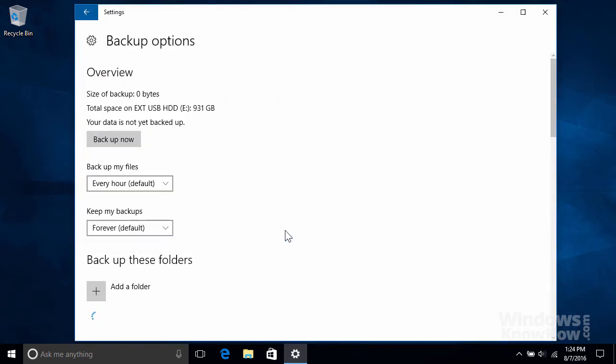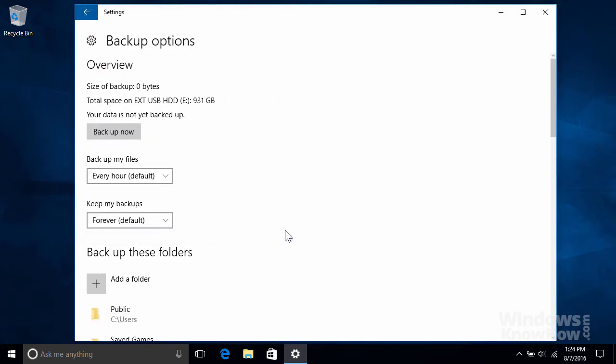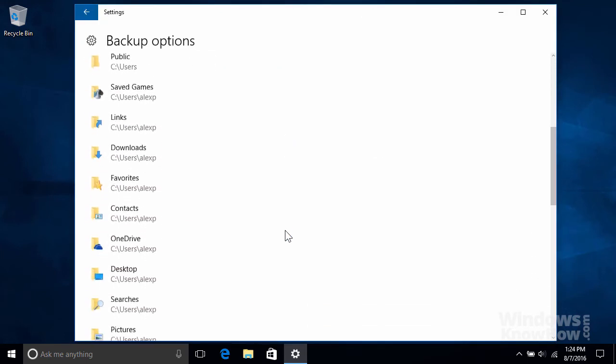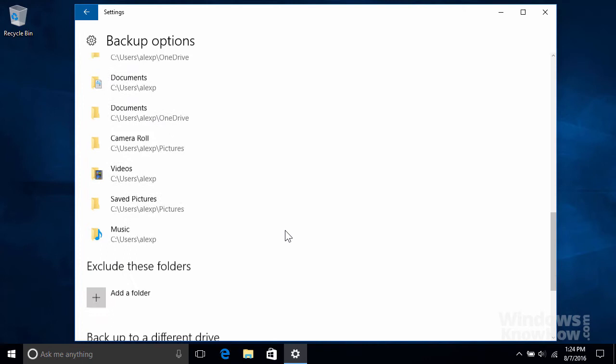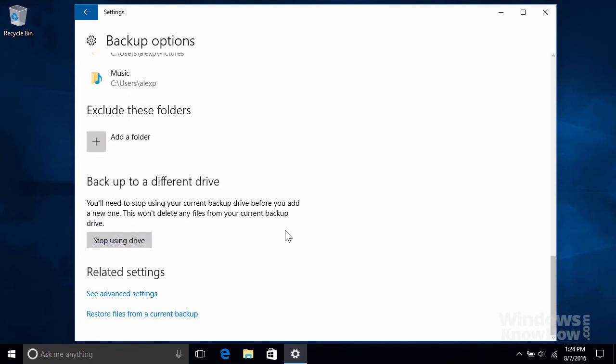For more options, scroll down toward the bottom. From here, you can manually exclude specific folders, which we saw a moment ago, as well as switch to a different backup drive if your existing one's running out of space. Note that you'll still be able to restore files from your old backup drive if you need to.